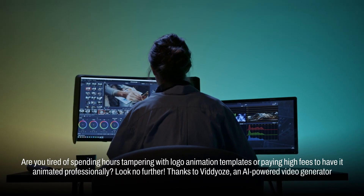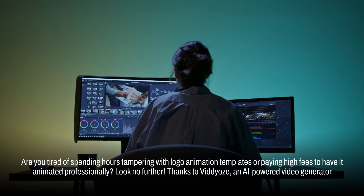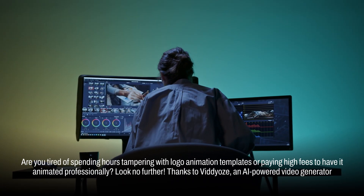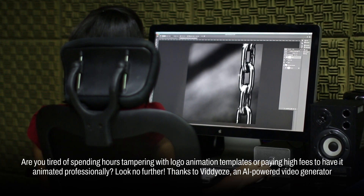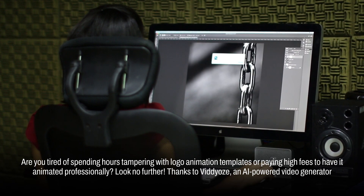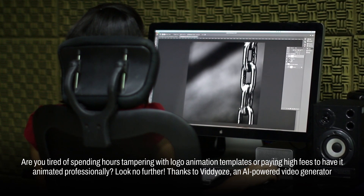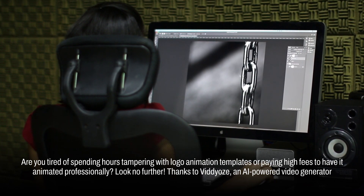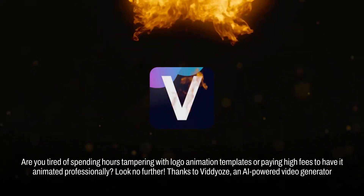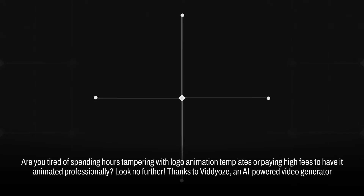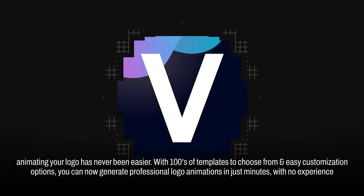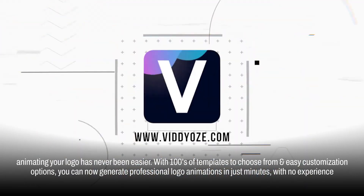Are you tired of spending hours tinkering with complex logo animation templates or paying high fees to have it animated professionally? Look no further! Thanks to Vidnoz, an AI-powered video generator, animating your logo has never been easier.